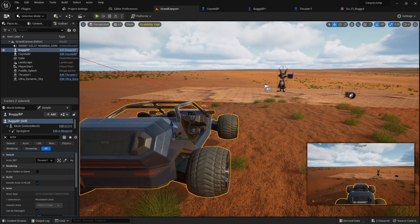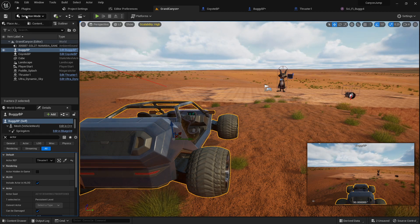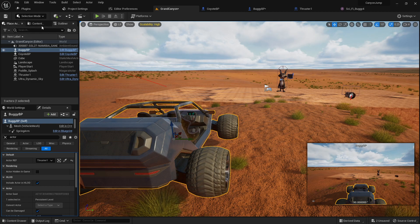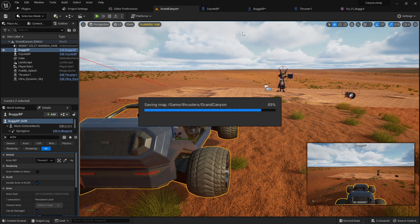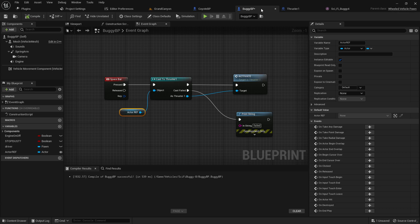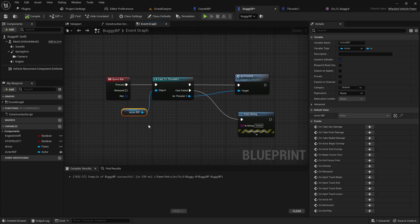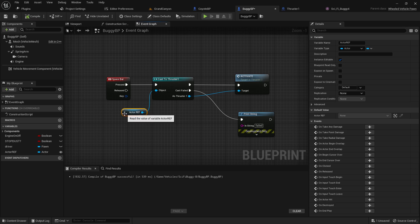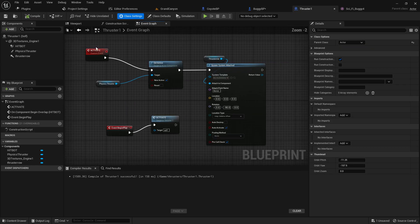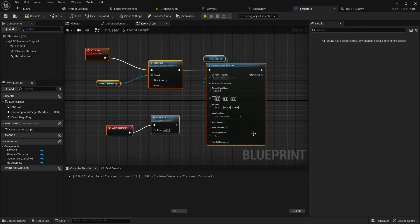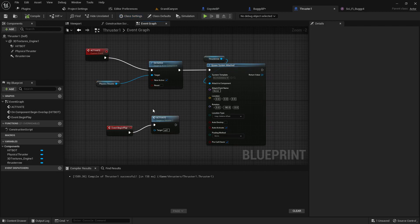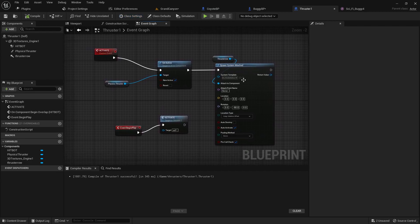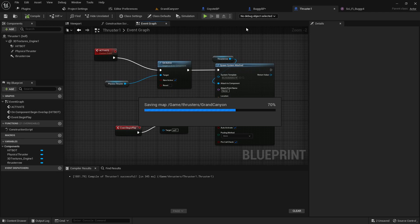So now we actually have the whole thing set up. Now, when we cast from our buggy blueprint, it will know that this actor reference is the thruster blueprint, which we're trying to cast to so that we can trigger some of this stuff or get a variable or whatever it is that you want to cast to for. And that should do the trick. Let's try that out.